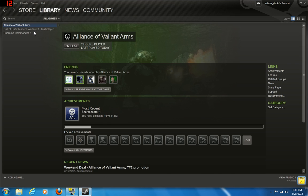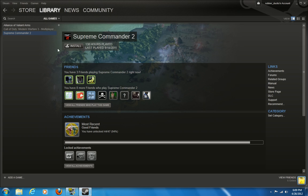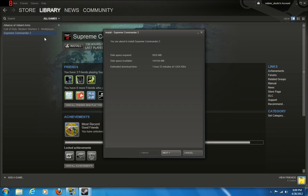But this one, Supreme Commander 2, has not been installed. And you have to press install, or you can right-click it and press install game. Either way works.